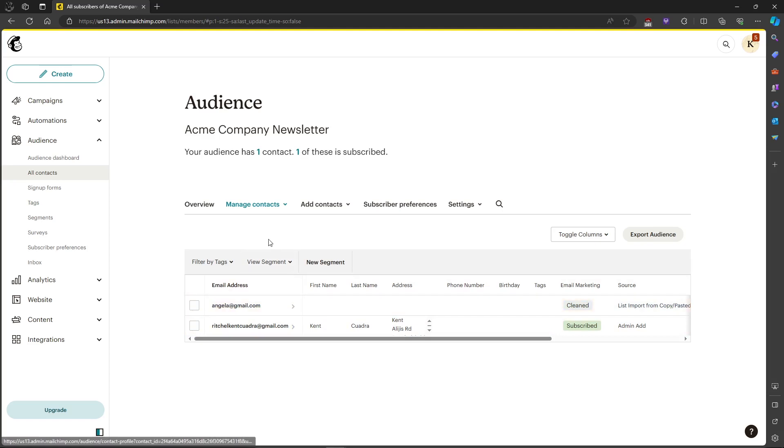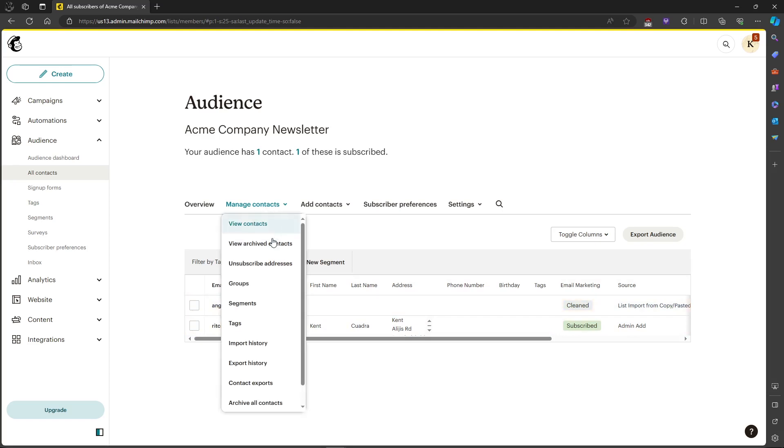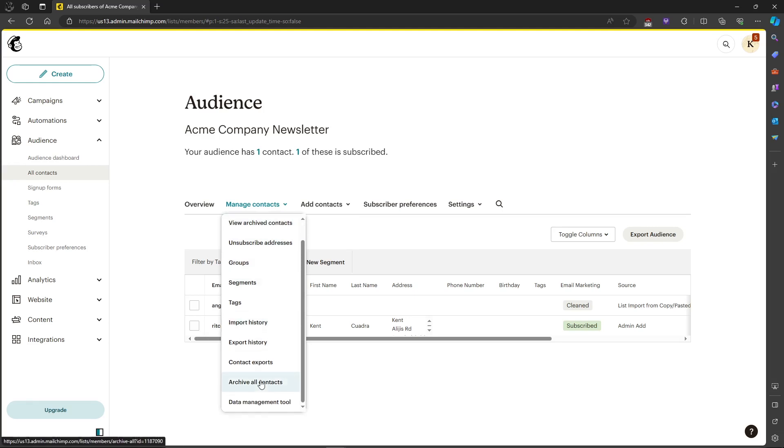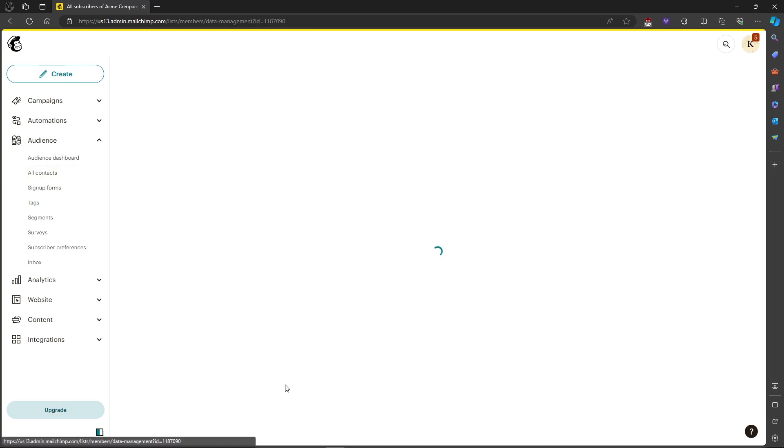In order for us to delete, let's head on over to manage contacts and click in it, and then just scroll down a little bit and you can see data management tool. Just click on the data management tool.